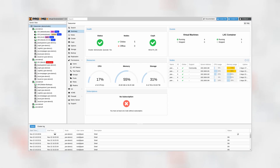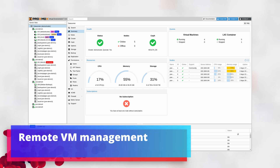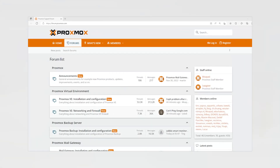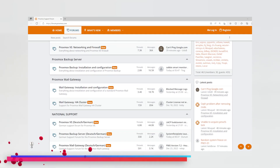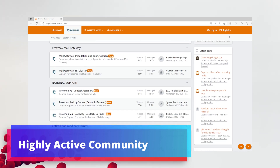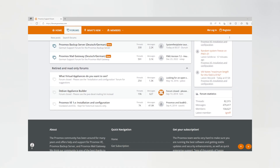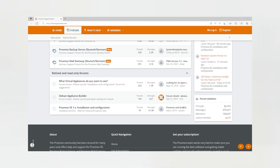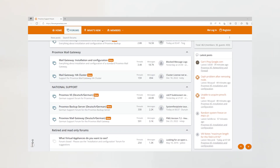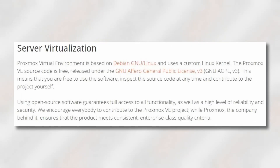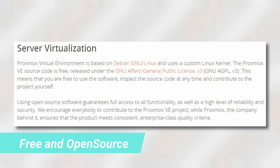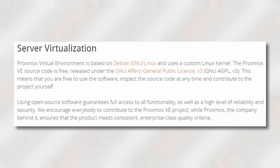Proxmox has a robust web interface that makes it easy to manage your virtualization environment from anywhere. You can create and configure virtual machines, containers, and monitor their usage. Plus, Proxmox has an active community of users and developers, so you can always get help and advice if you run into any issues. Proxmox helps you streamline your server operations and get the most out of your existing infrastructure. Another great advantage of Proxmox is that it's completely free for personal use. If you are just starting with home servers, Proxmox is worth checking out.